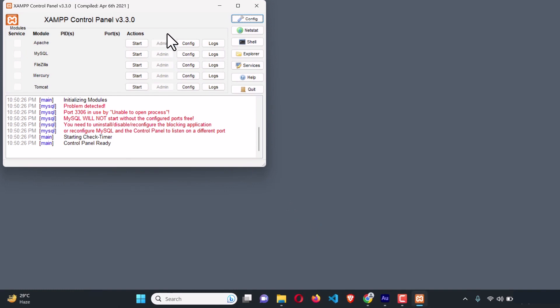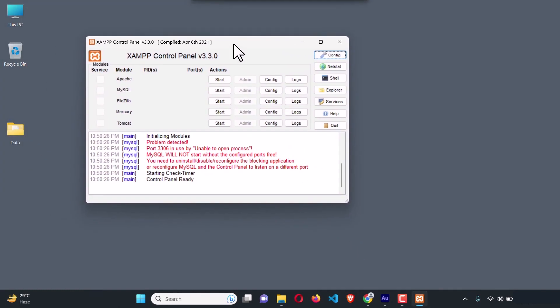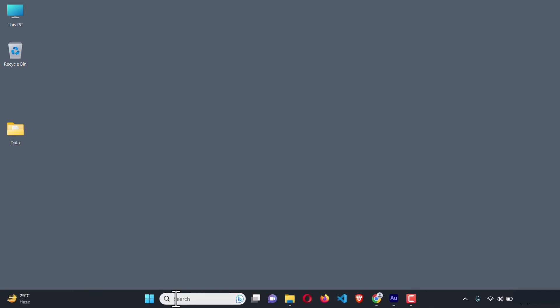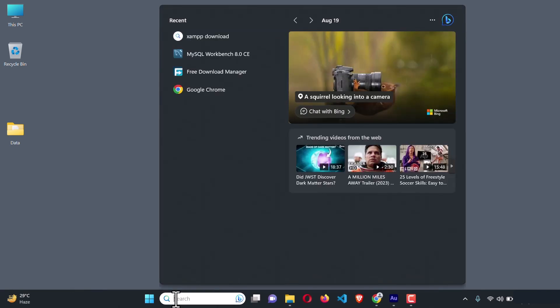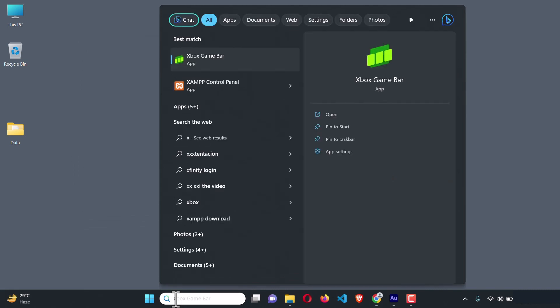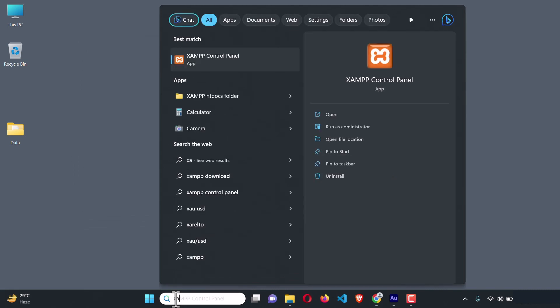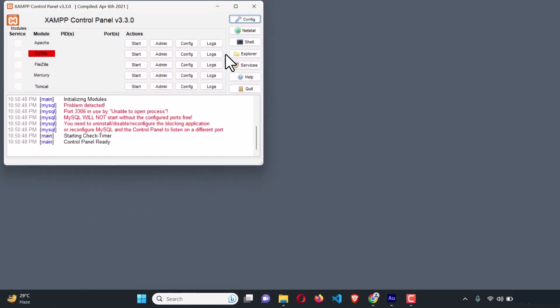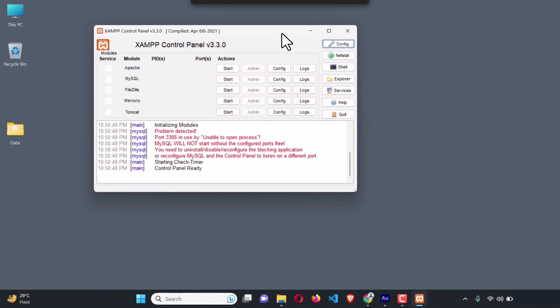Here you can see the XAMPP control panel. If you don't see it pop up, you can also run it from the search. Search for 'XAMPP' and here you can see XAMPP Control Panel — just click on it to open it up.